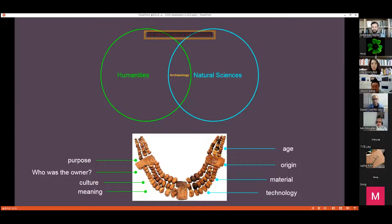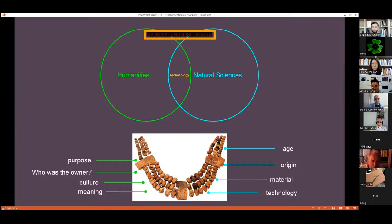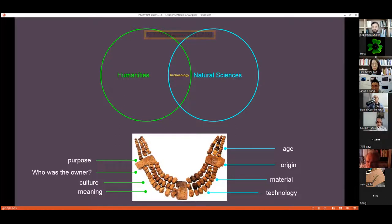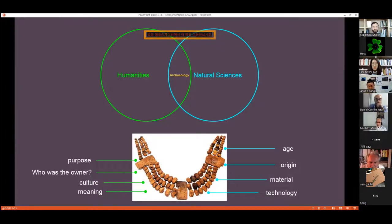Natural scientific methods can tell us something about the age of particular materials — not so much about this amber, but if you think about bones, we have carbon-14 analysis where it is possible to get an estimation about the age of particular artifacts or pieces of human beings or animals. Natural science can also tell us about the technology — how something was produced. On the other side, the humanities part is the consideration of who was actually the owner of this object, to which culture it belongs, what is its meaning, and what did this object do in this particular society where it was displayed and produced. So it's a mix — that is my point.